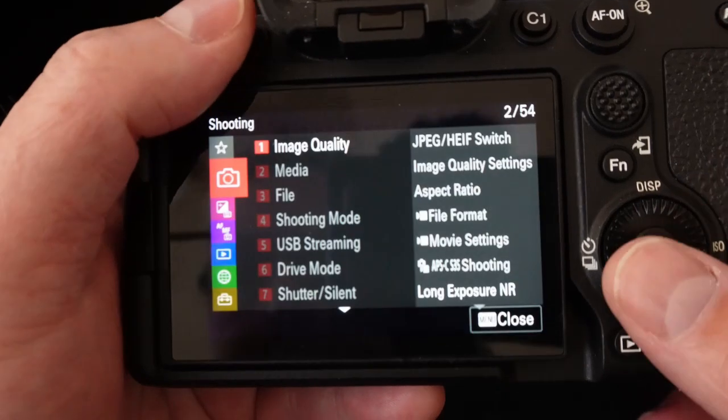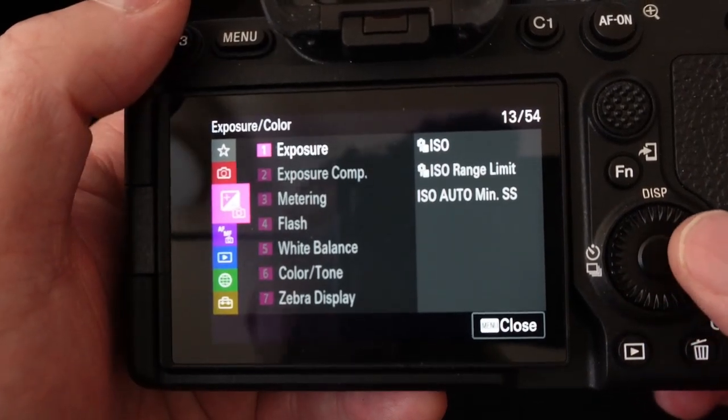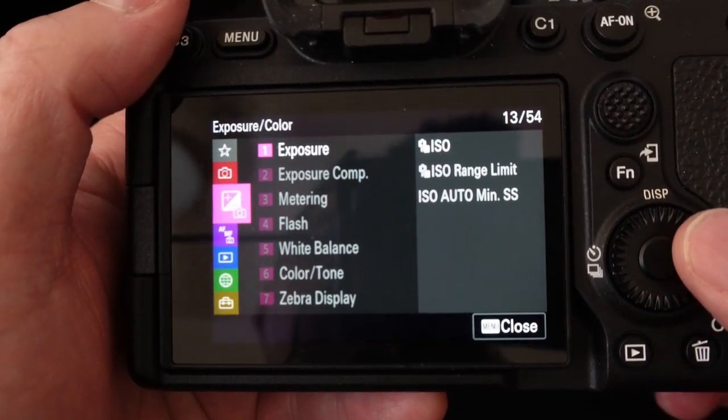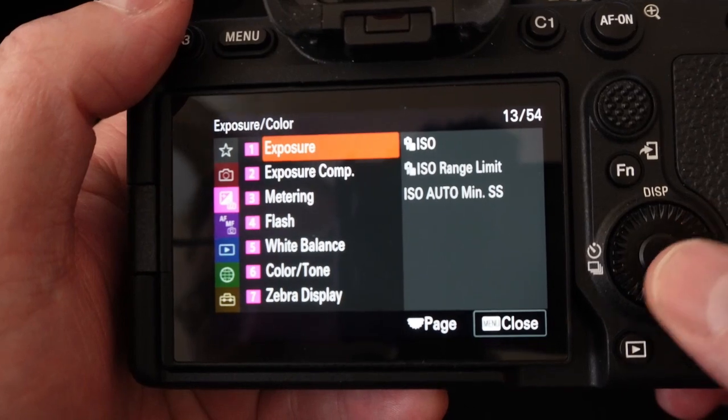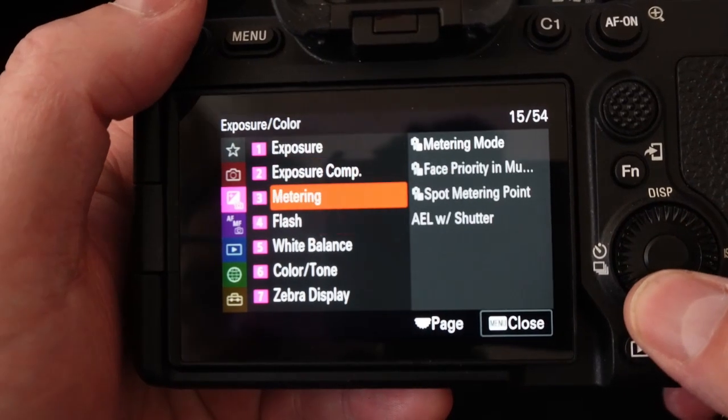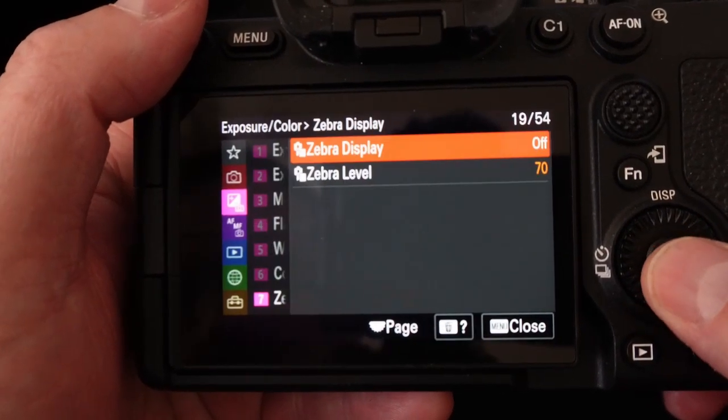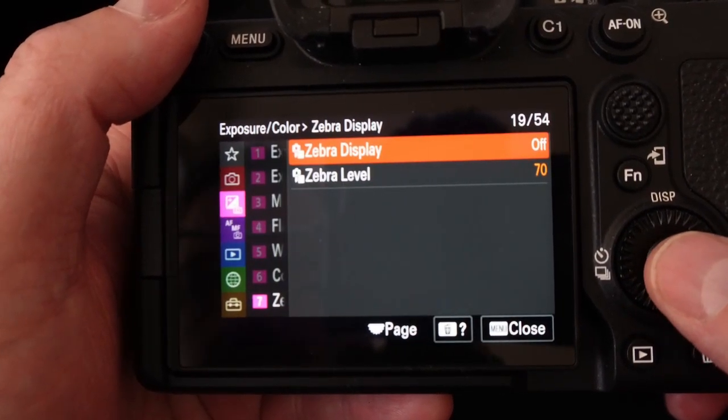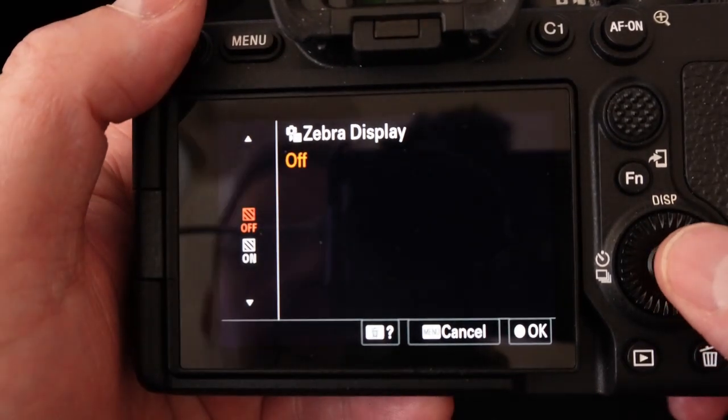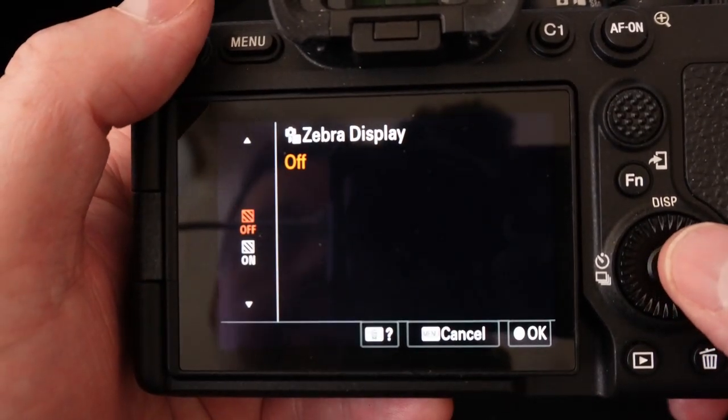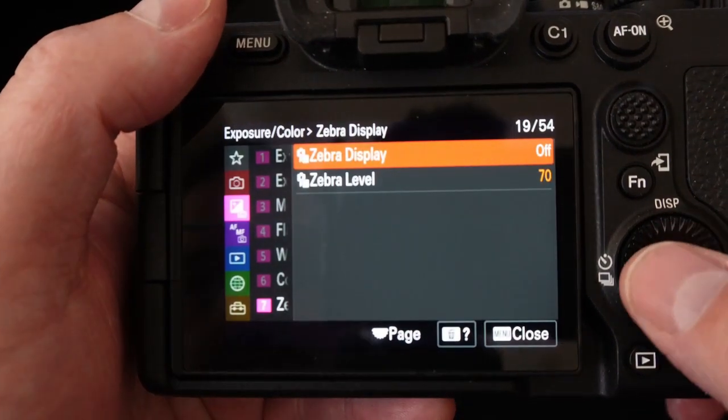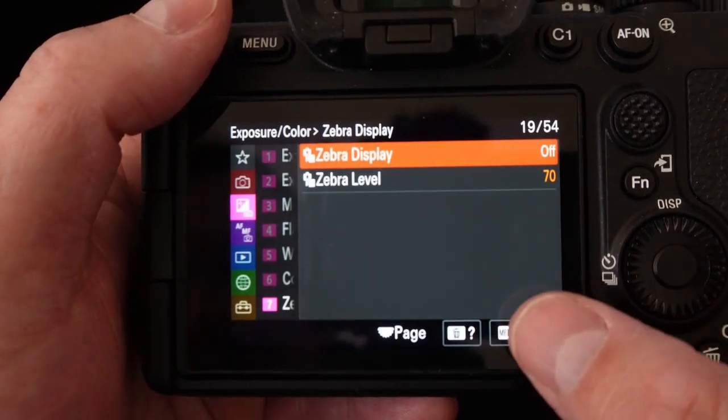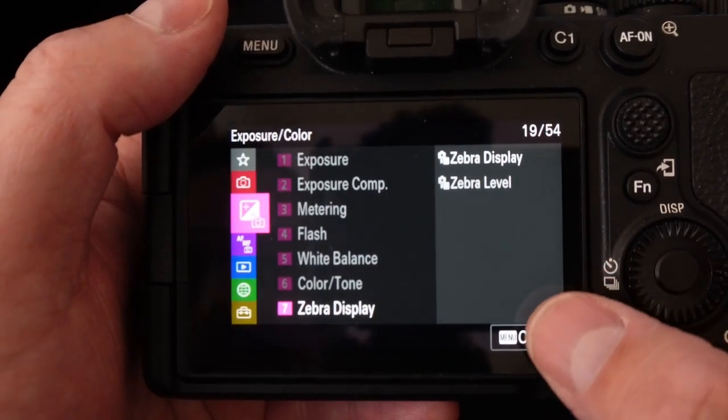Next we're going to hit menu and we're going to go down to our exposure. Under the exposure we're going to go down to zebra display and on the zebra display we just want to make sure that it's set to off. Then you can go ahead and go back and then close your menu.